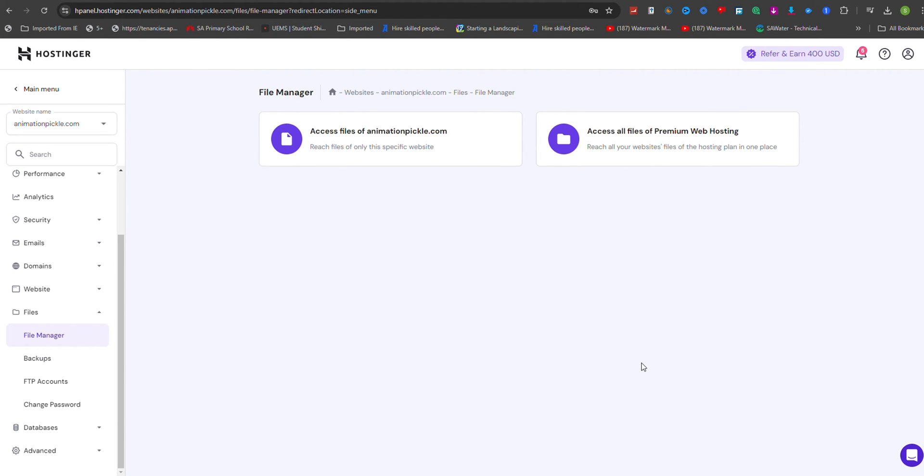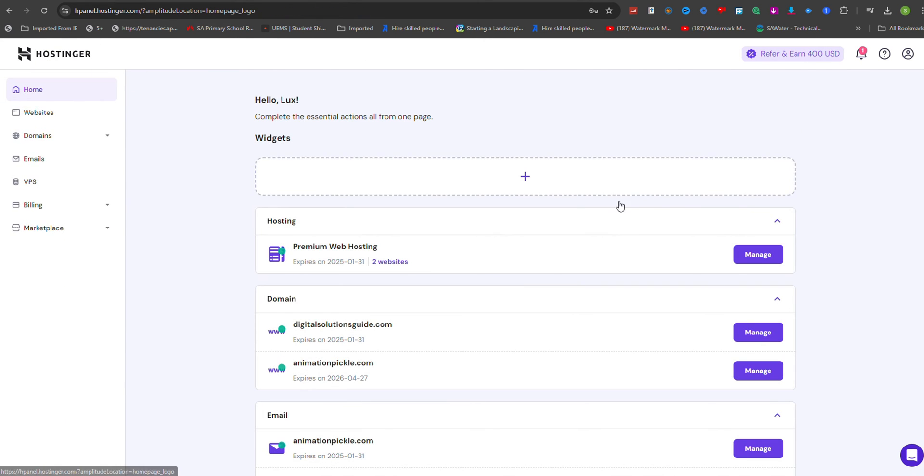After transferring your files and database, you should point your domain to Hostinga's name servers. Keep in mind that it may take up to 24 hours for the changes to propagate across the internet.